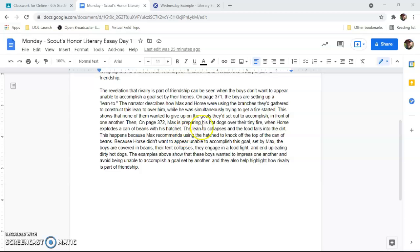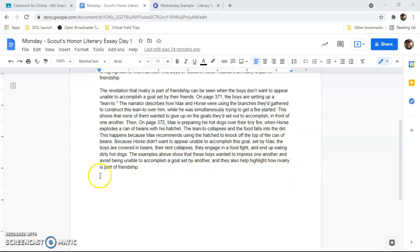Then, on page 372, Max is preparing his hot dogs over their tiny fire when Horace explodes a can of beans with his hatchet. The lean-to collapses and the food falls into the dirt. This happens because Max recommends using the hatchet to knock the top of the can off the beans. Because Horace didn't want to appear unable to accomplish this goal set by Max, the boys are covered in beans, their tent collapses, and they engage in a food fight and end up eating dirty hot dogs. The examples above show that these boys wanted to impress one another and avoid being unable to accomplish a goal set by another, and they help highlight how rivalry is part of friendship.